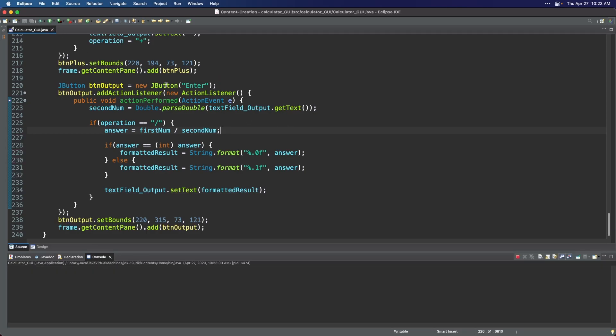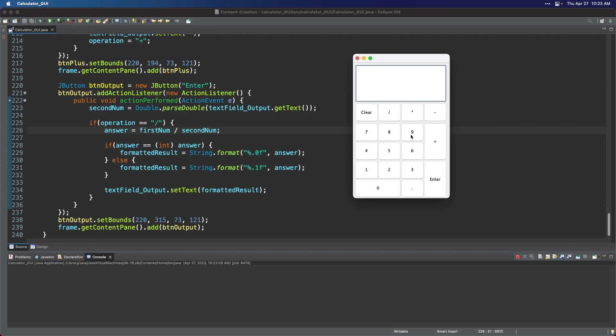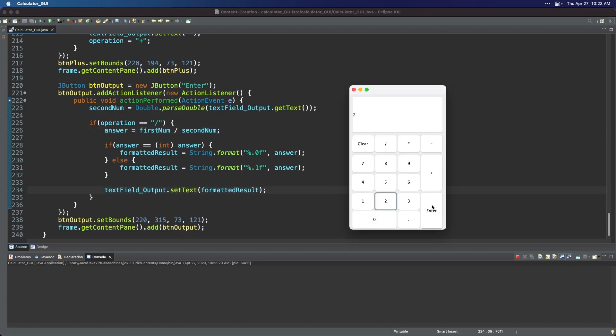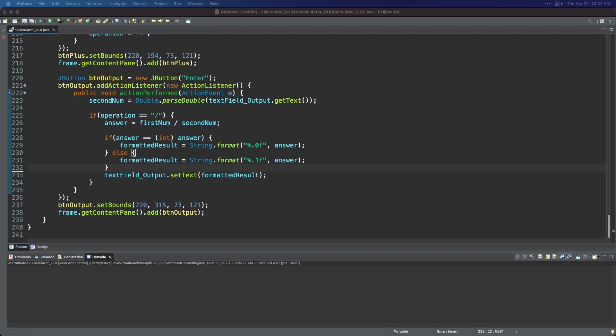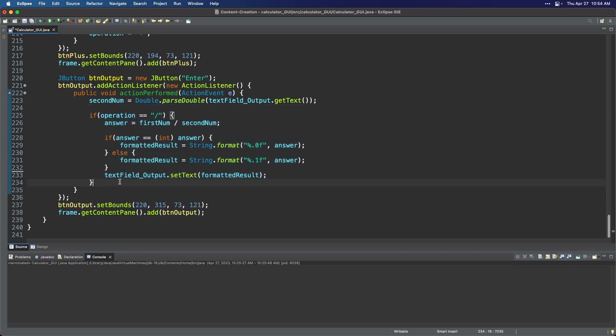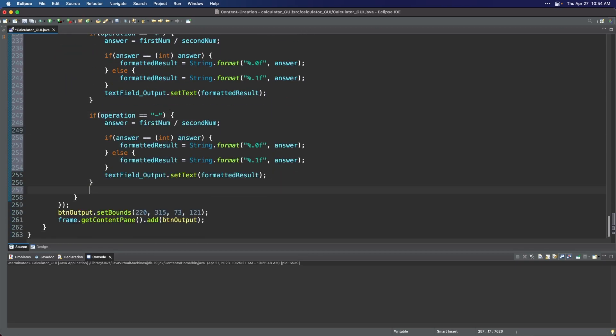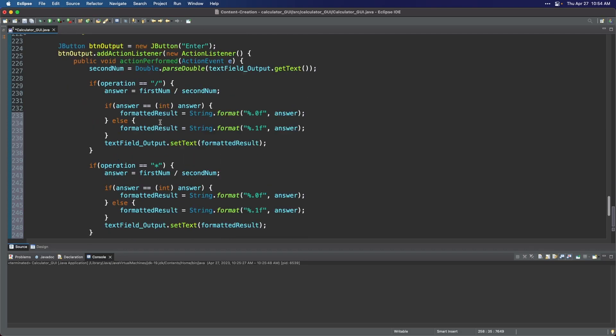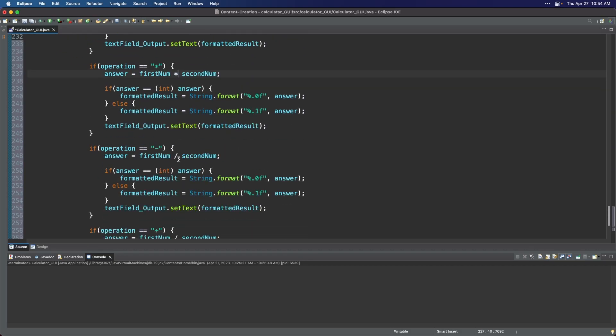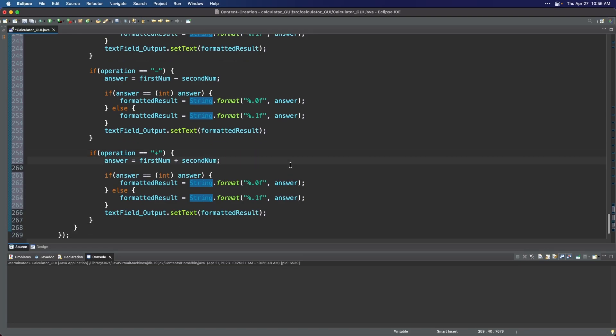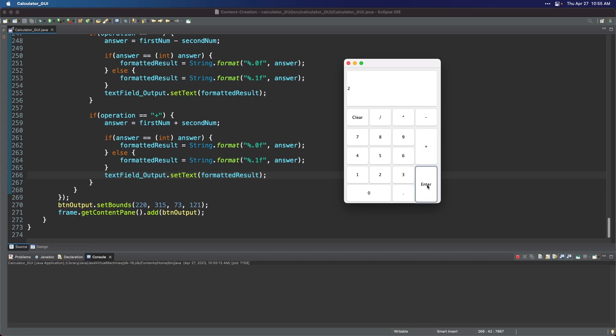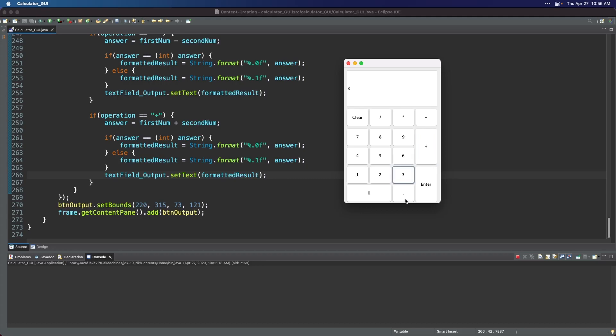So let us test our code for the division symbol before doing the same for the other operator symbols. It works! Let us now copy the code blocks of the division symbol to the other operator symbols. Once done, go ahead and save, then run your program. Perfect!